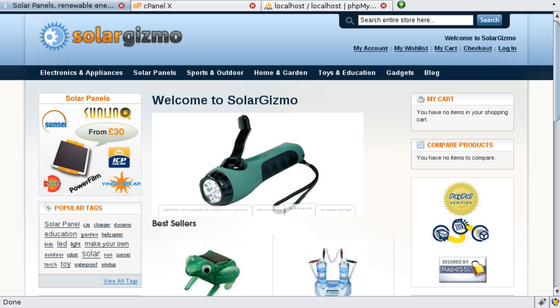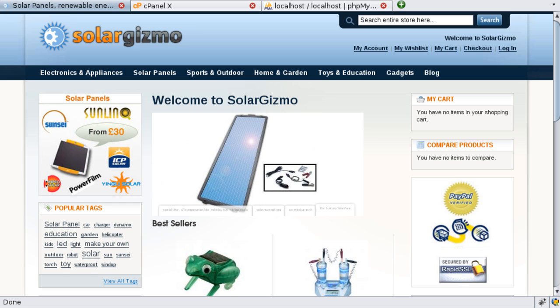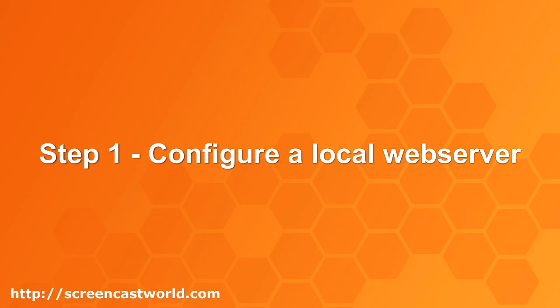For this tutorial I'll be cloning an existing Magento Commerce site called solargizmo.co.uk which sells a variety of solar panels and renewable energy based products, so it's definitely worth checking out if you're a bit of an eco-warrior.